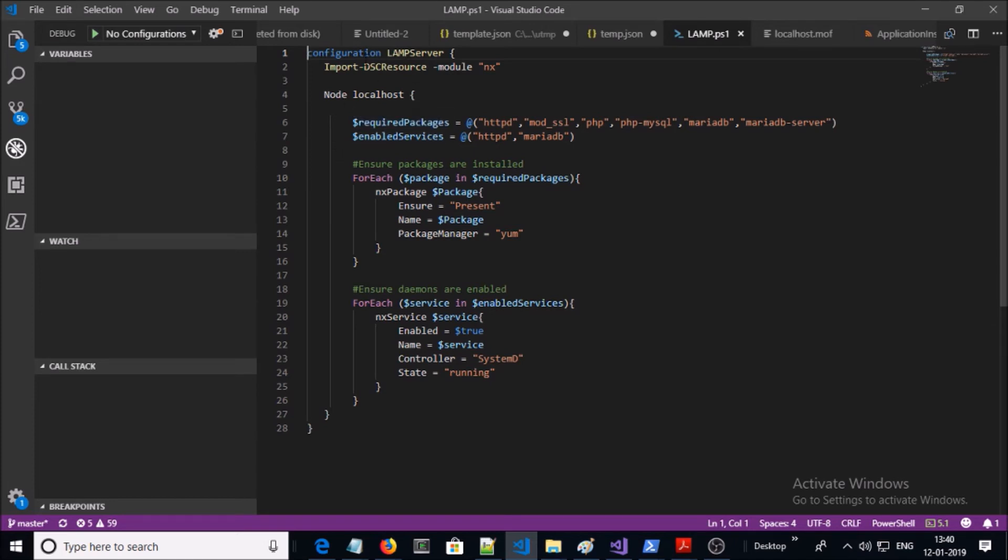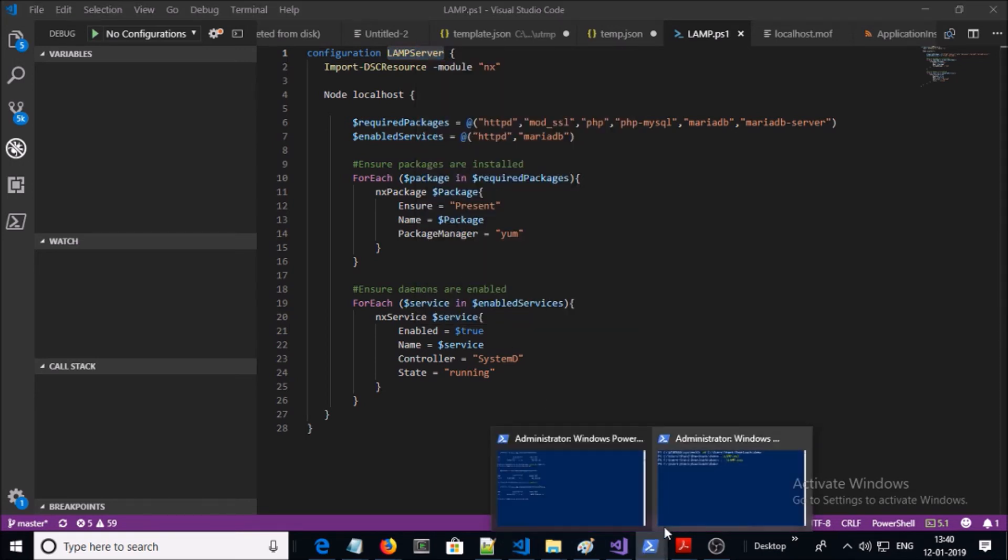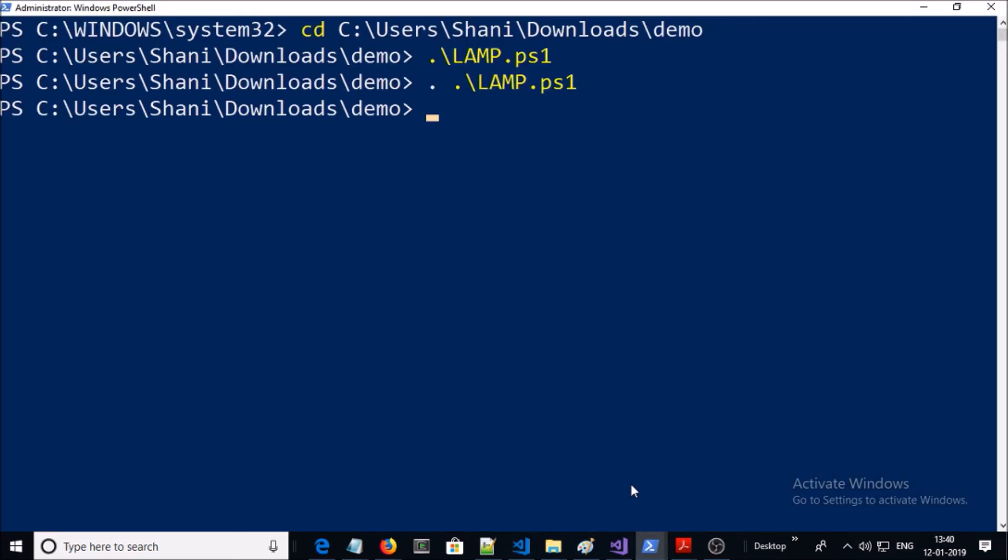Open your PowerShell DSC script. This is my PowerShell DSC script and you can see here I gave configuration name is LAMP server. Copy that and compile your PowerShell with LAMP server. If you execute that, it is going to convert your PowerShell DSC script into MOF file.